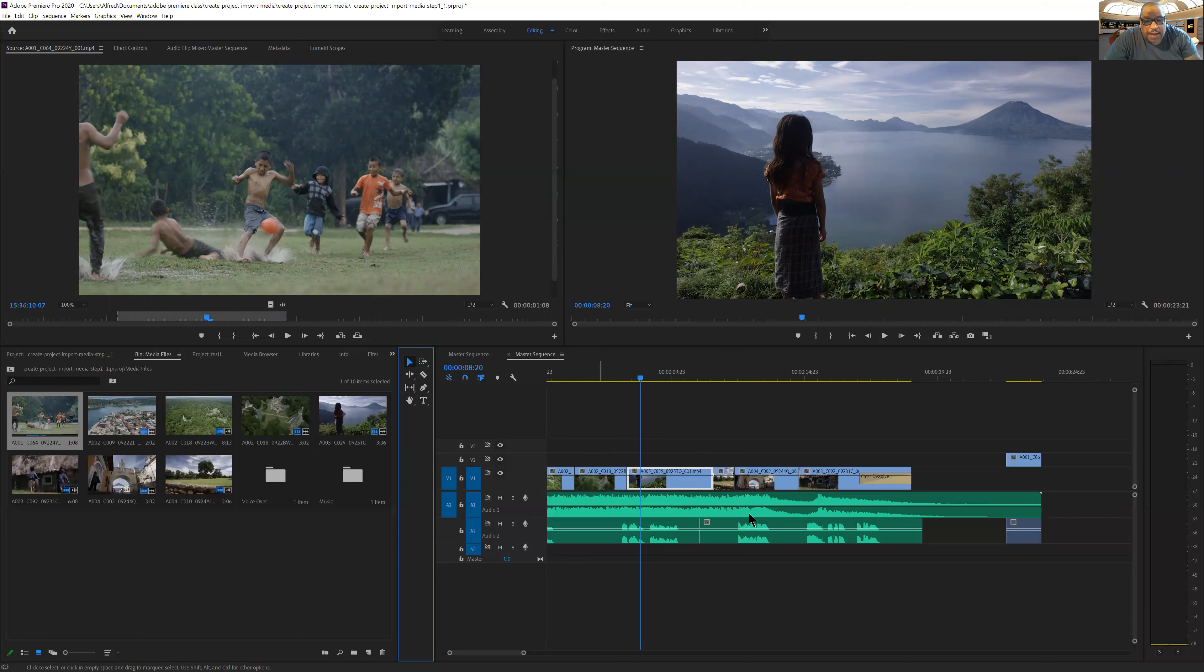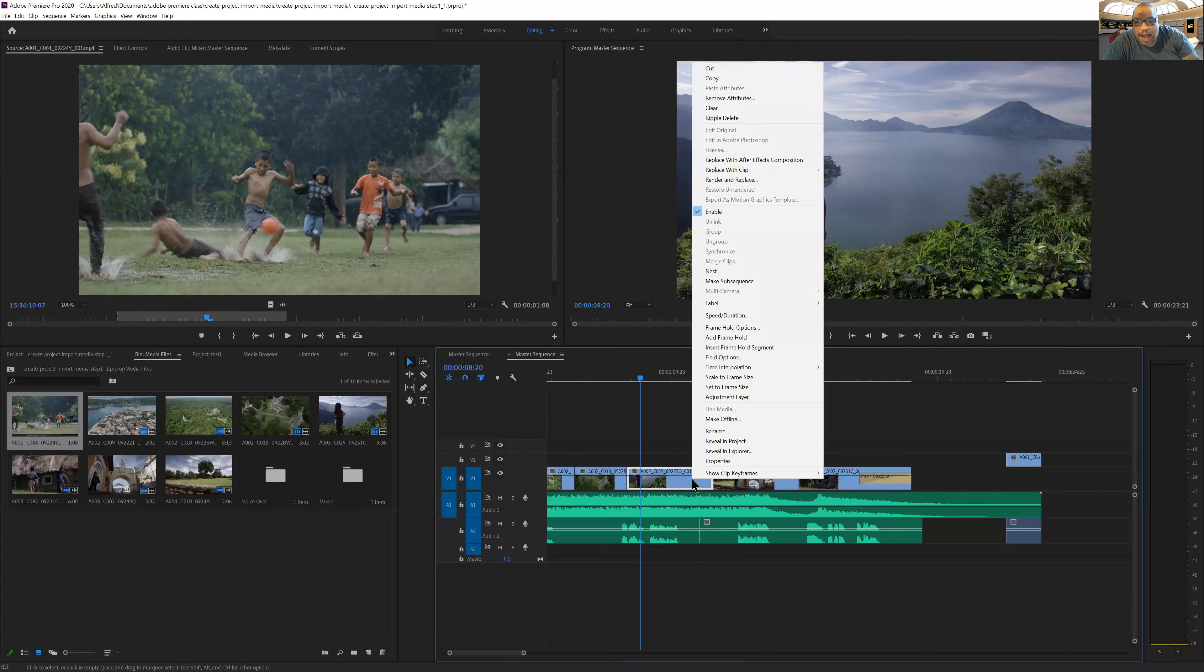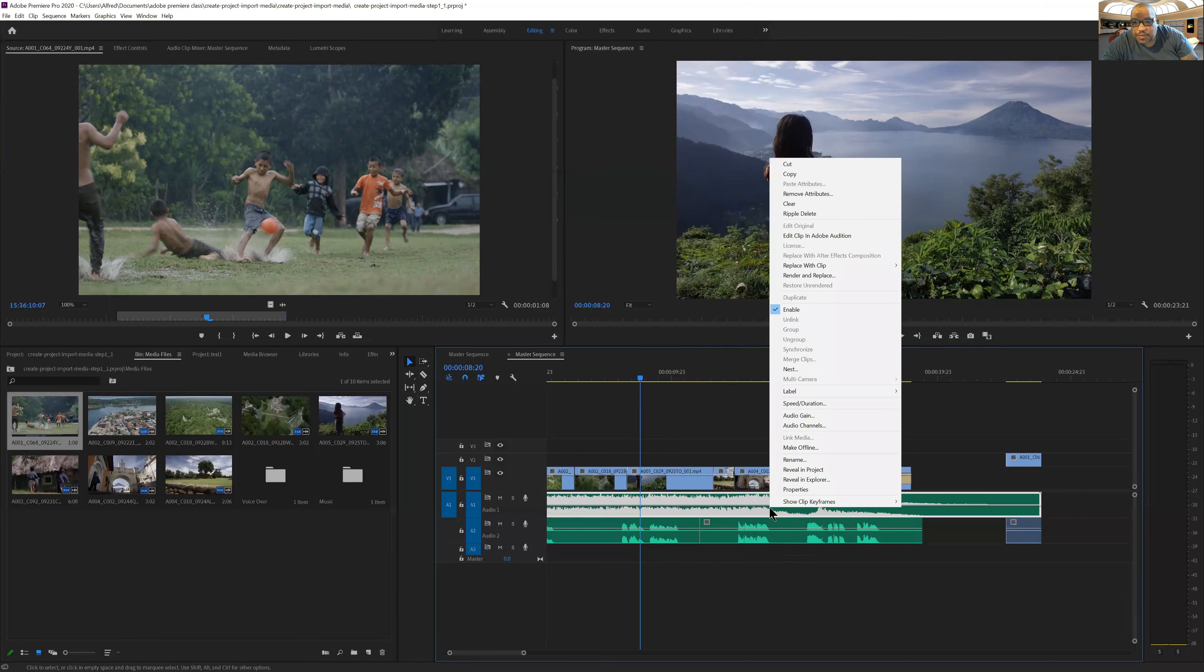The other thing that's important to understand is that when I'm in Premiere, if I bring my cursor over an area and right click, I'll get a set of commands as well. So right clicking in different places will bring up different commands.